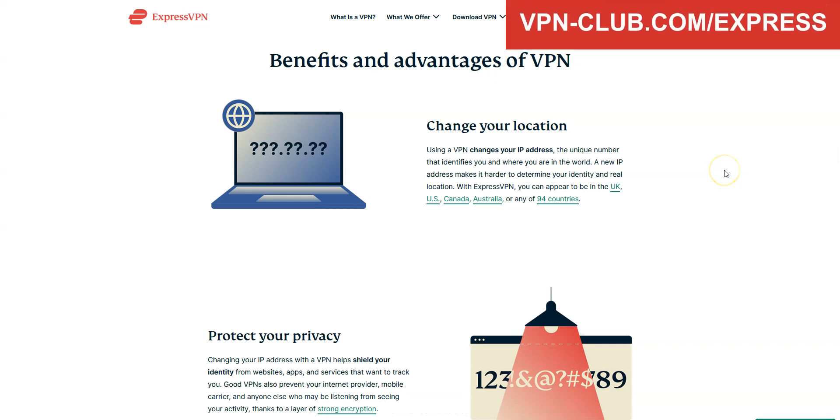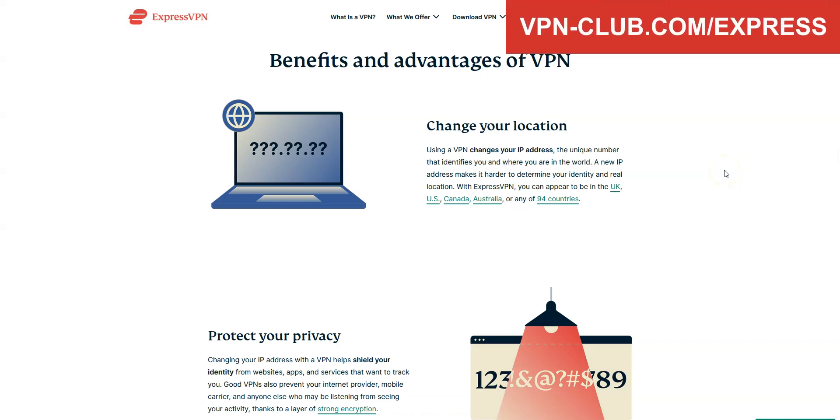That said, I highly recommend that you keep your subscription, as ExpressVPN comes with many other benefits.